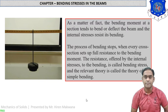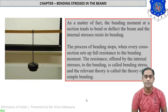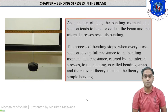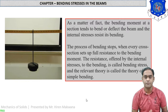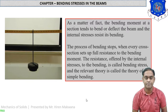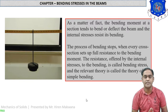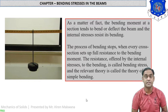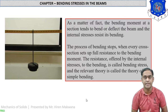The bending moment at a section tends to bend or deflect the beam and the internal stresses resist its bending. The process of bending stops when every cross section sets up full resistance to the bending moment. The resistance offered by the internal stresses to the bending is called bending stress, and the relevant theory is called the theory of pure or simple bending.